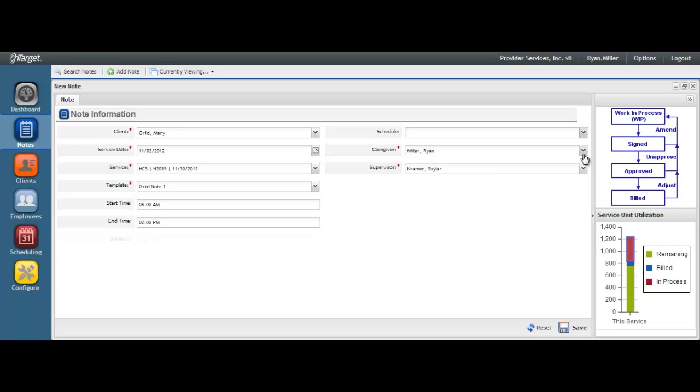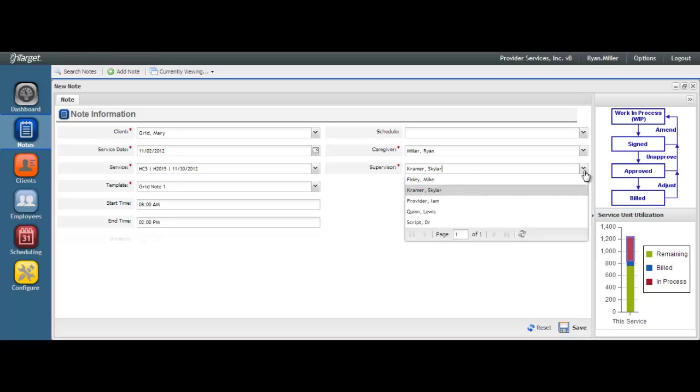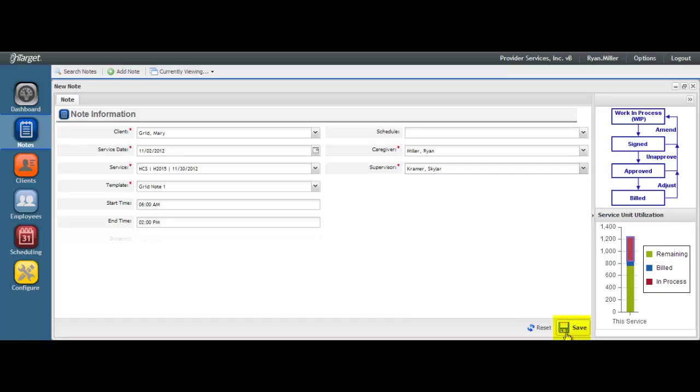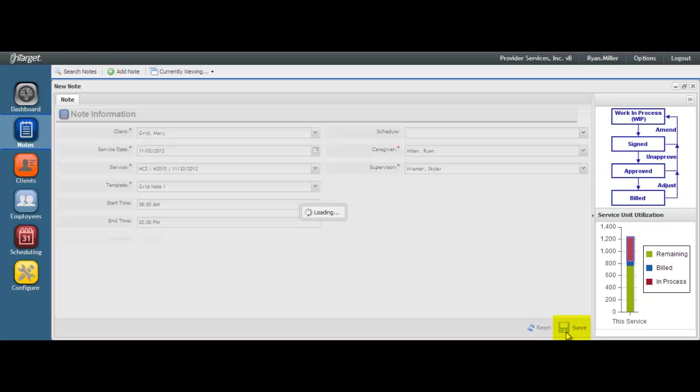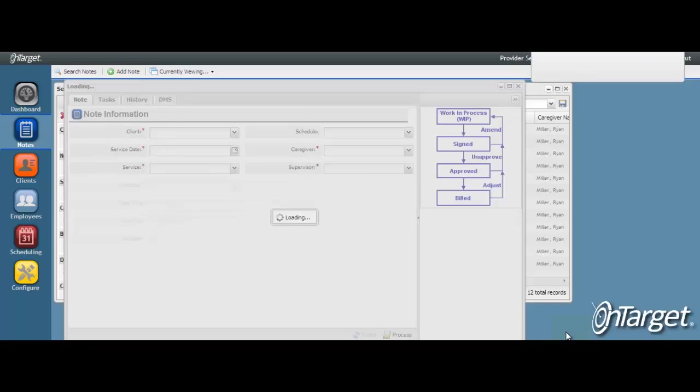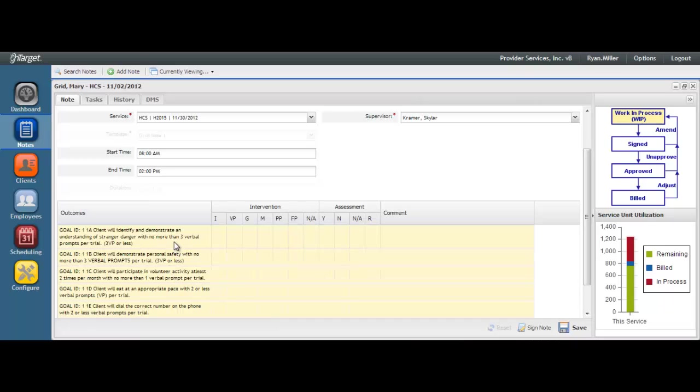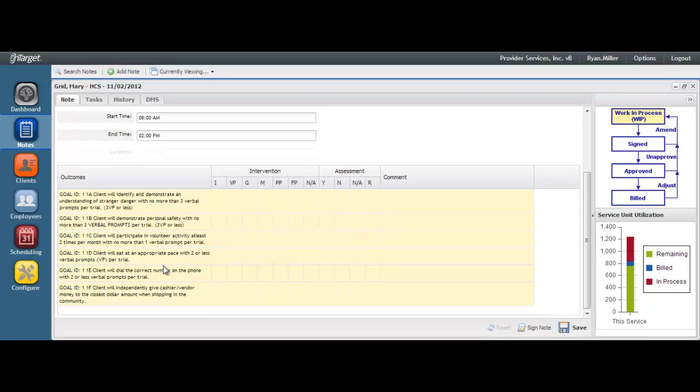Your name will auto-populate in the caregiver field. There should be no reason to change this as you are the caregiver who is documenting this service note. The supervisor name will also auto-populate. You can change the supervisor name if need be when who has auto-populated is not the actual supervisor responsible for reading and approving your note. Hit save after all fields are entered. You will then see your goals for the client and service listed below.